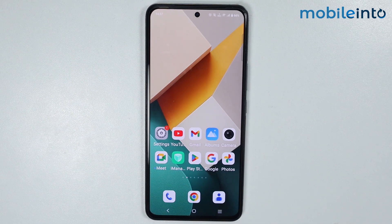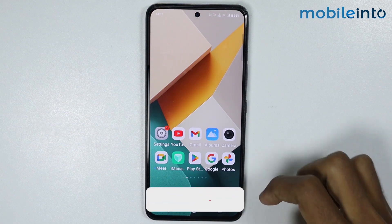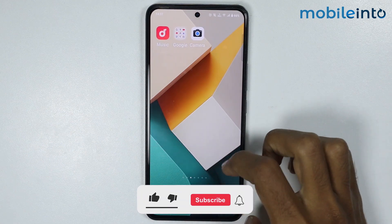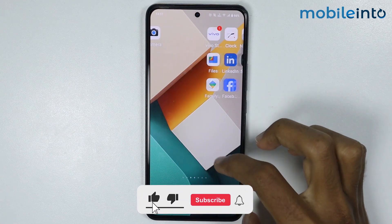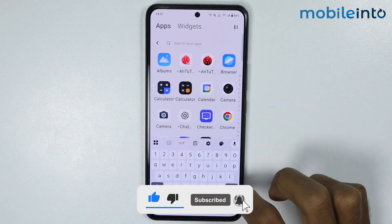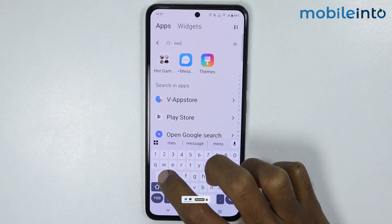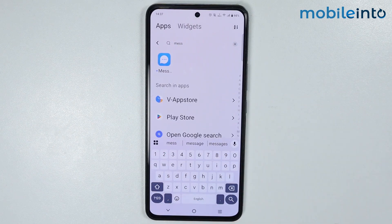In this video we will see how to enable the Messages app on any Vivo phone. As you can see, the Messages app is disabled on our smartphone and you cannot find the Messages app on the app drawer or on the home screen.